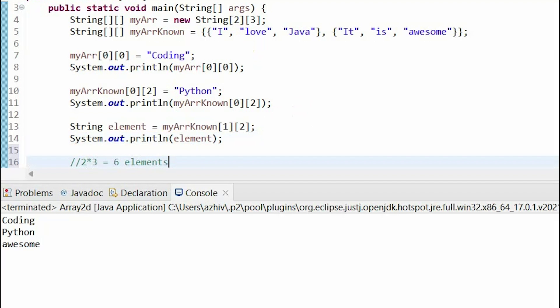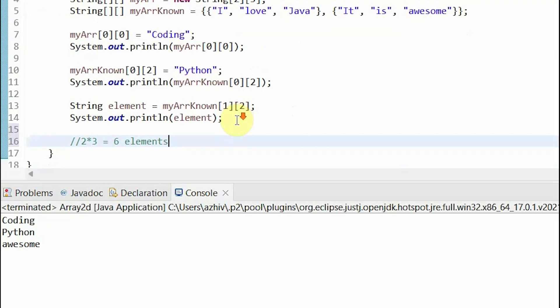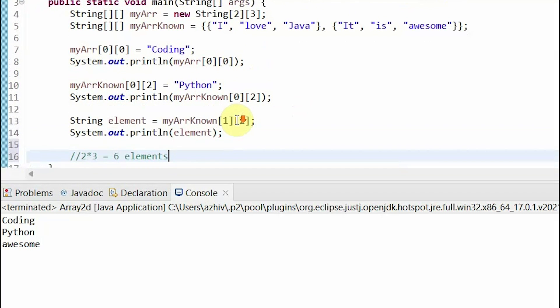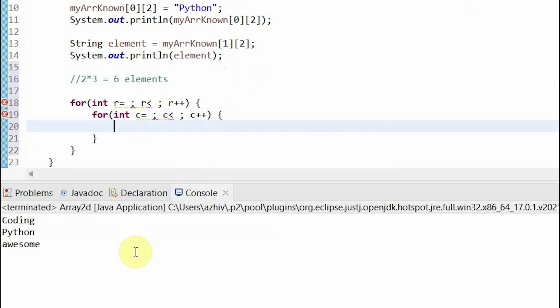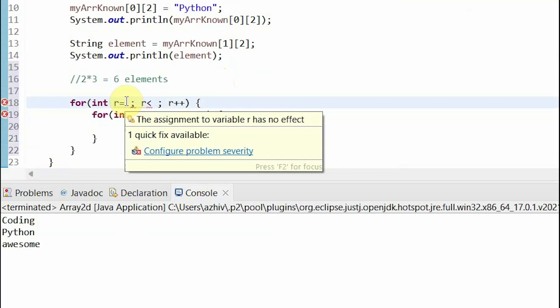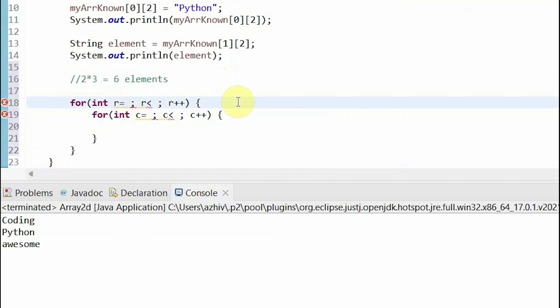So, to traverse all six elements, we not only need two for loops, but we need them to be nested. So, let's write our for loops. For the outer for loop, we want to traverse each row. Remember that all arrays start at index 0.